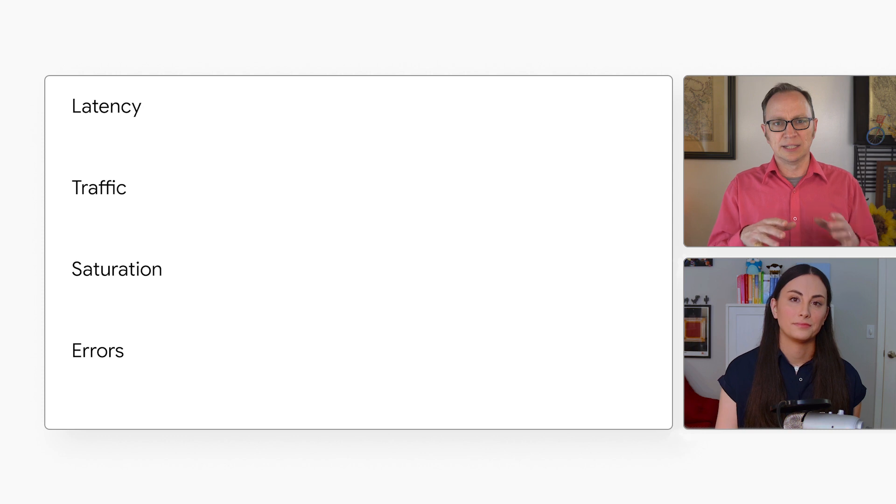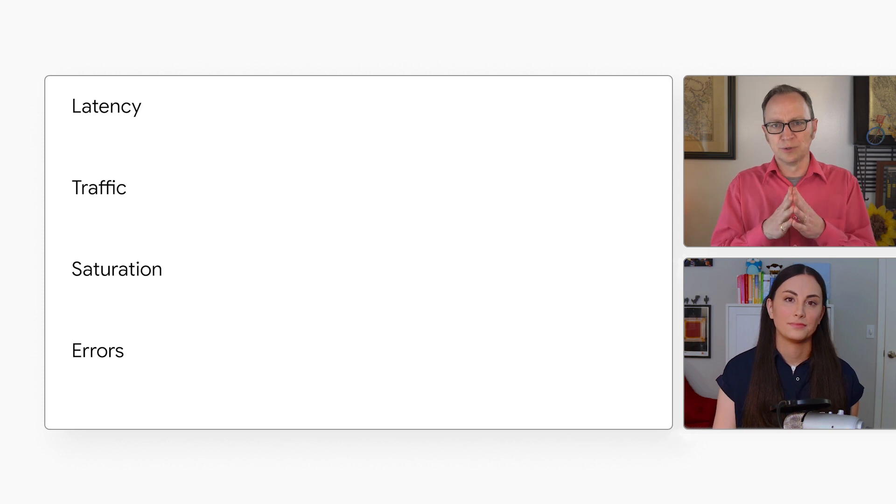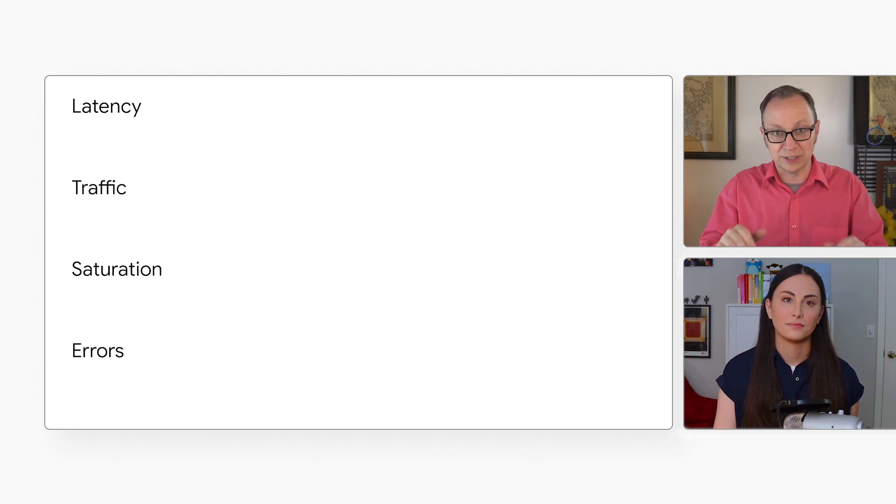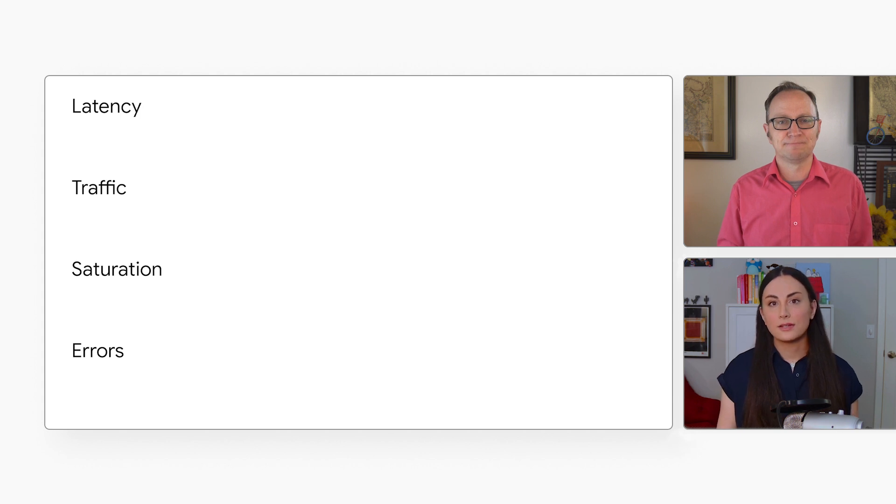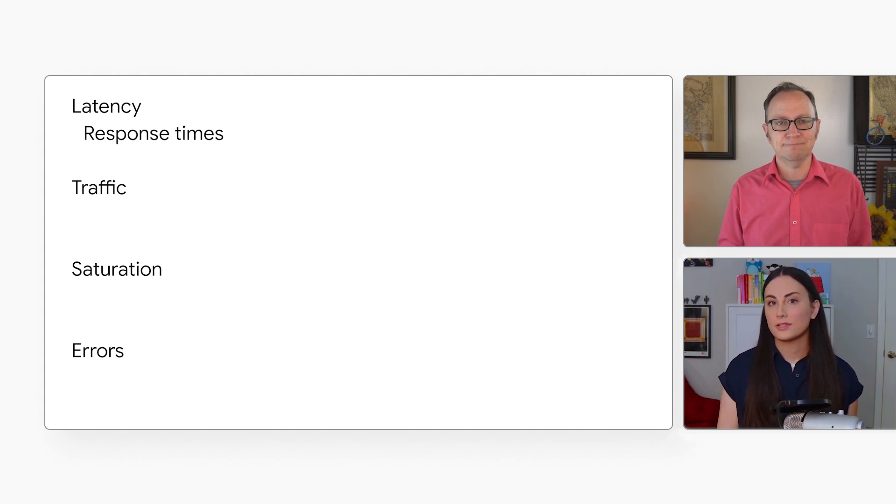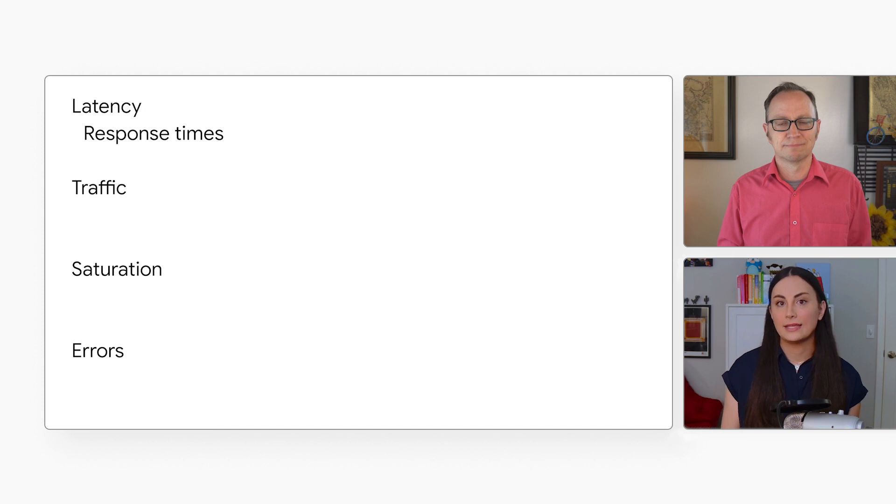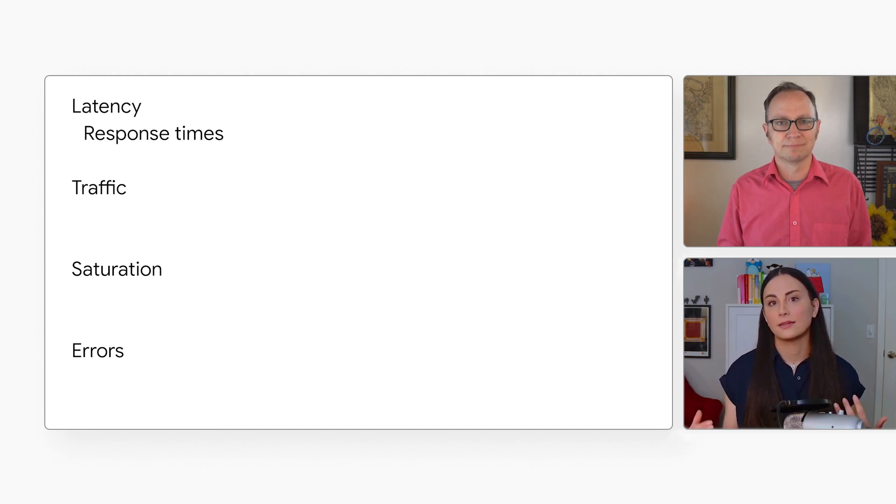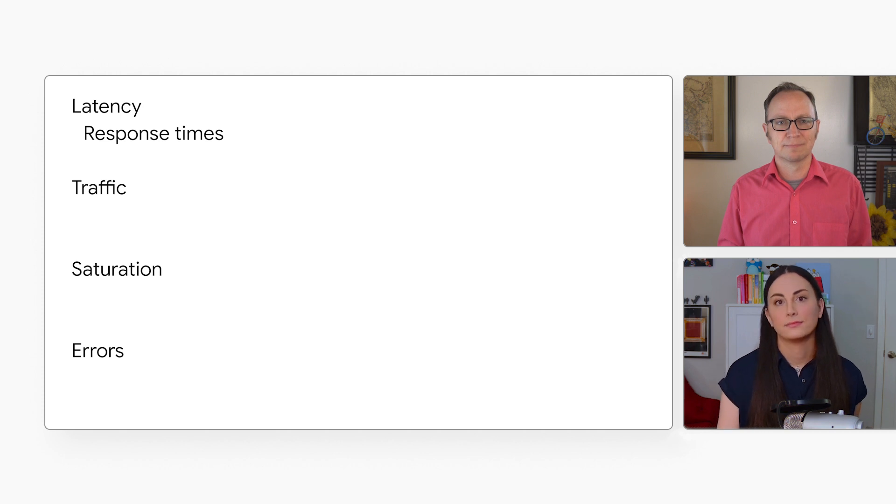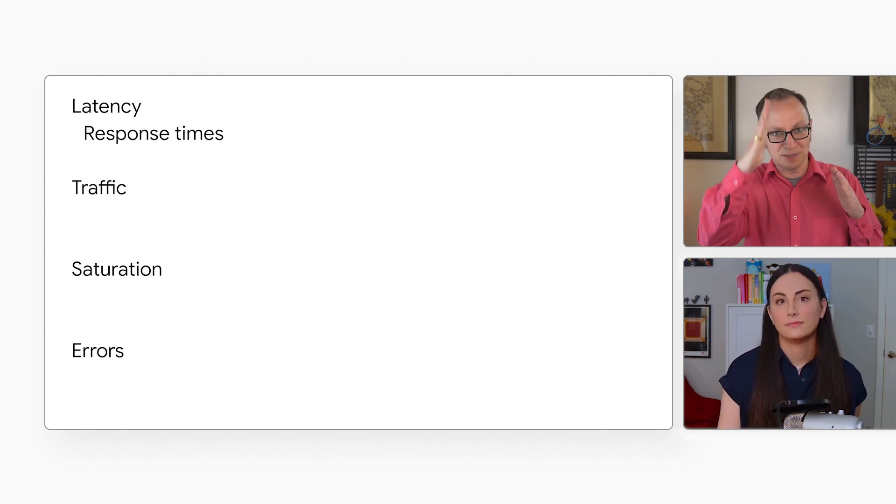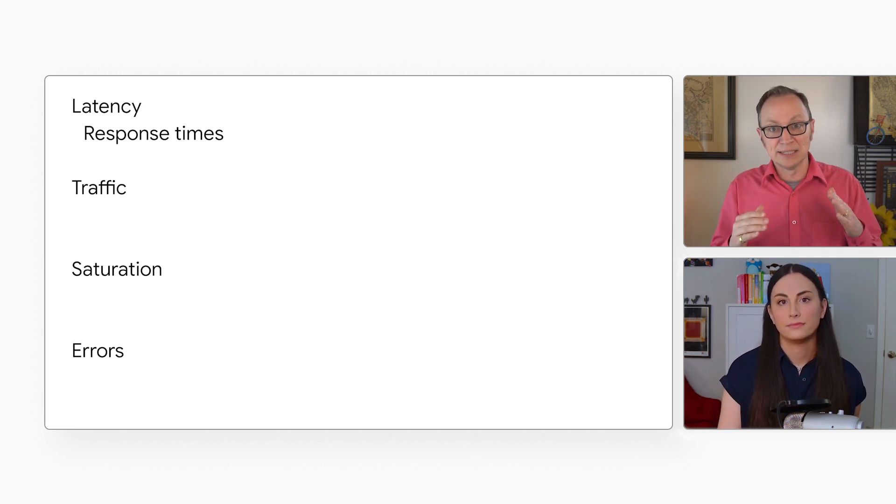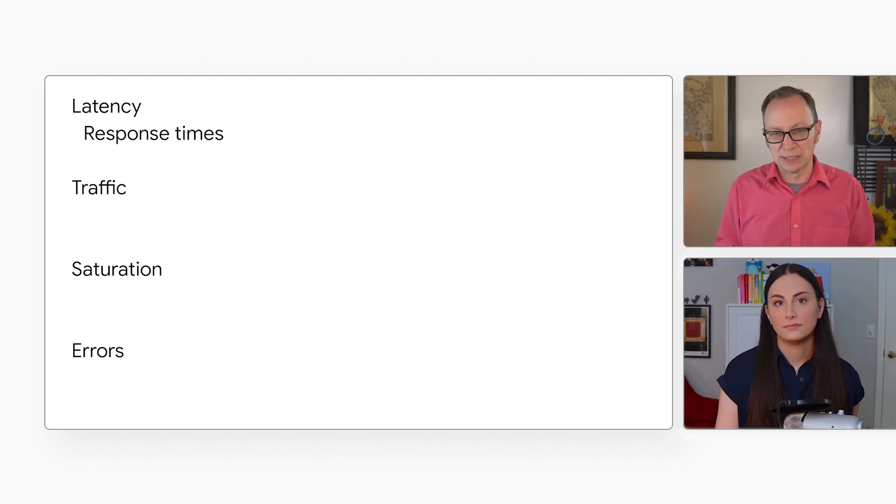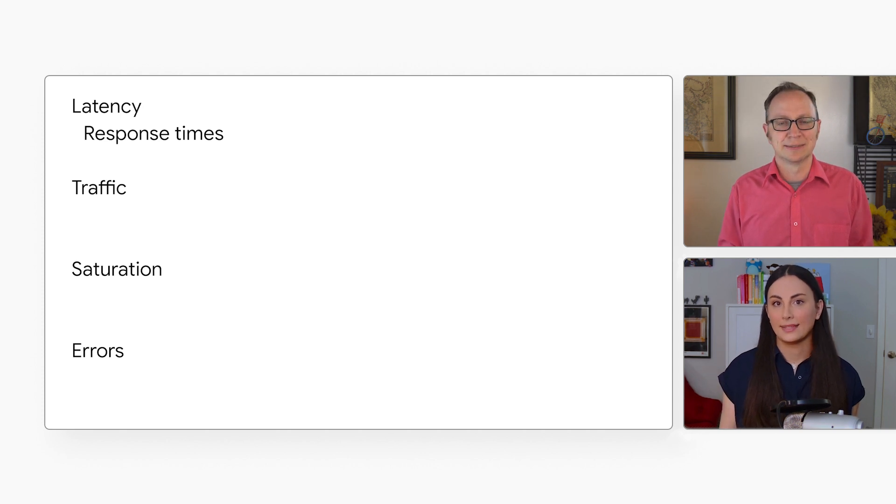Okay. And can you walk us through what that would look like in practice and on serverless specifically? Definitely. So let's start with latency. Whether your application is serverless or not, keeping an eye on the amount of time it takes to service a request is crucial. This helps identify bottlenecks like database query latency, for example. And a sudden spike in latency could indicate an application issue as well, right? Yeah, exactly.